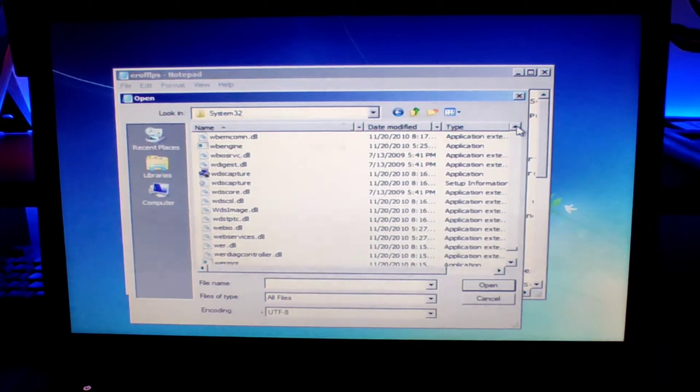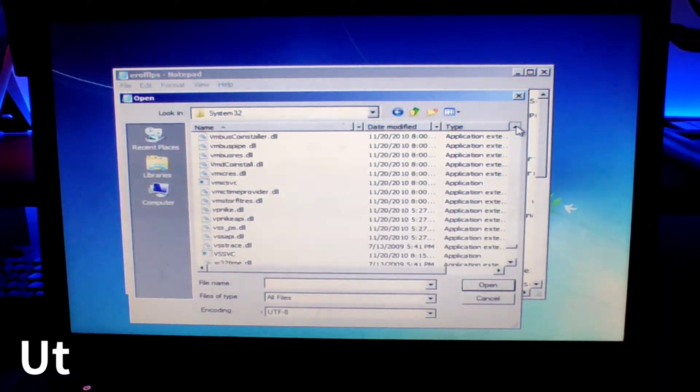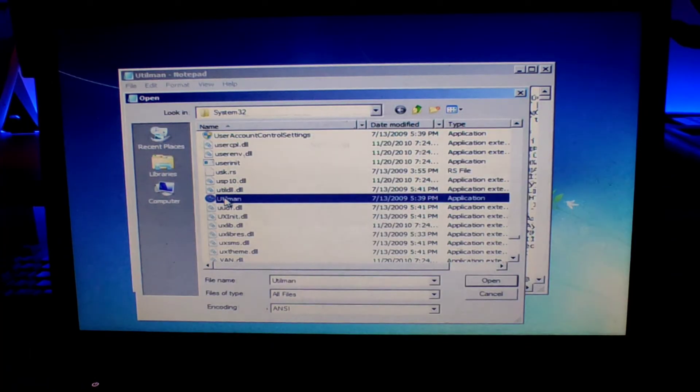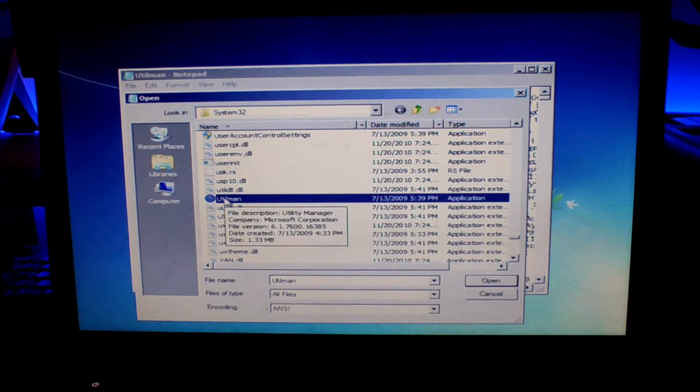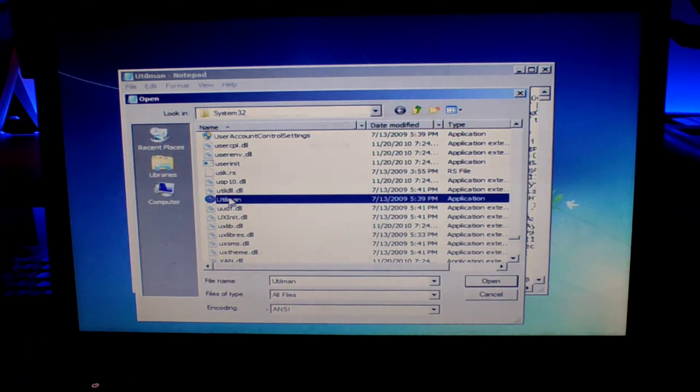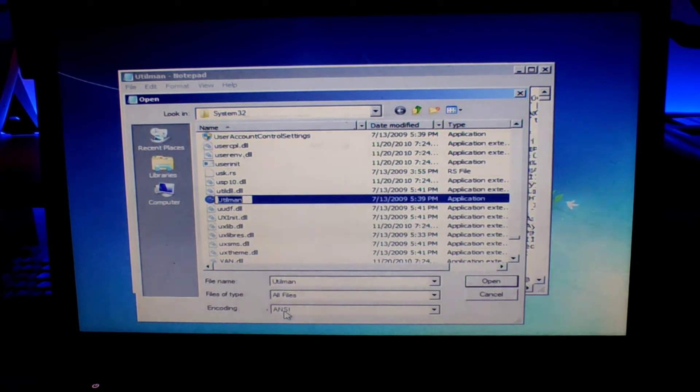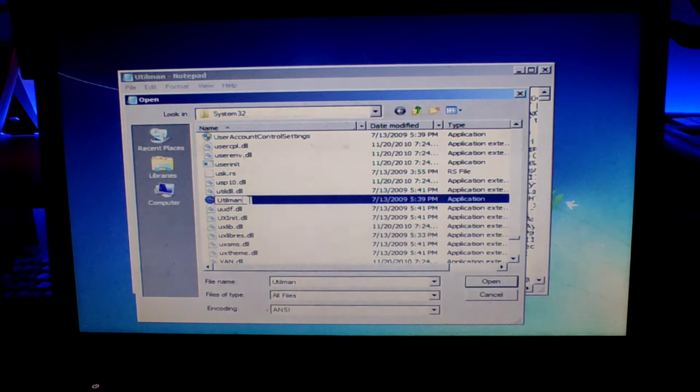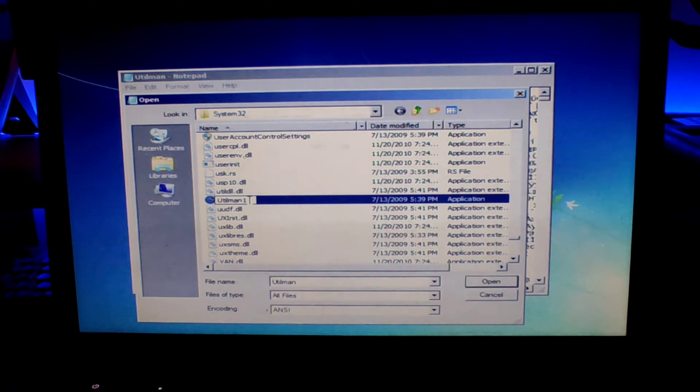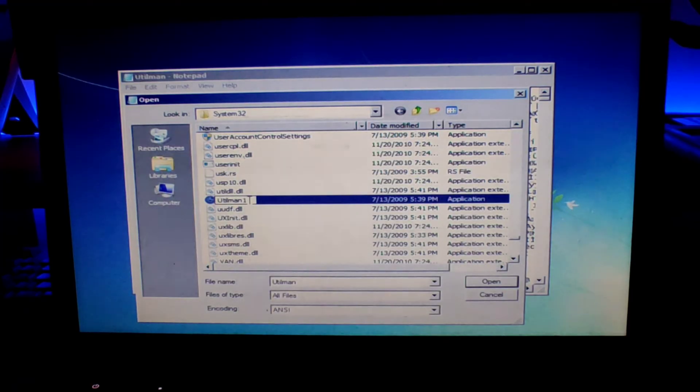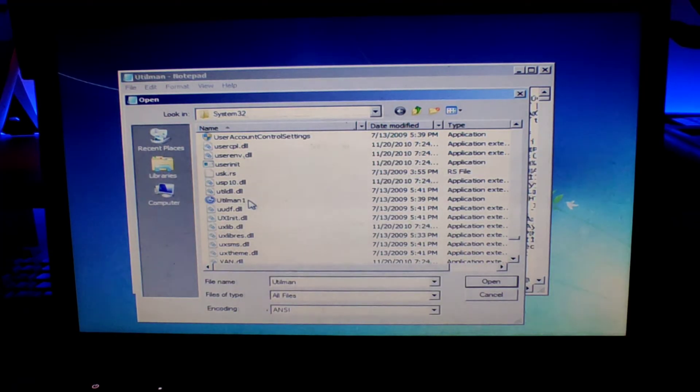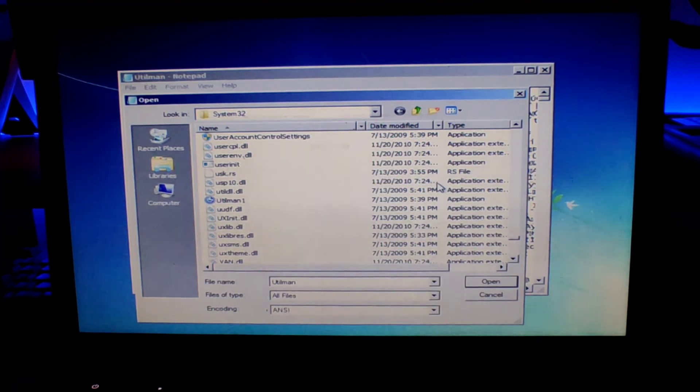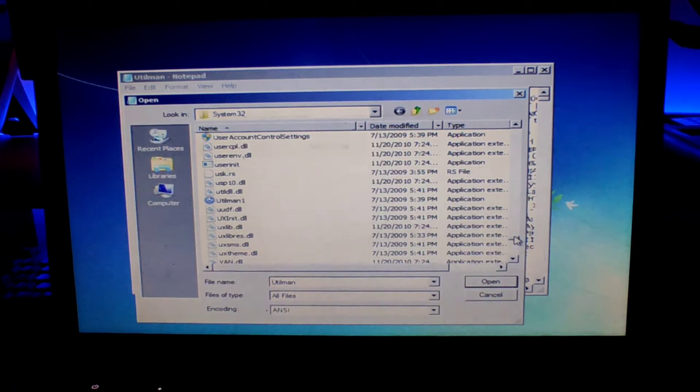Once you find it, just right click on it and then click on rename. Then just rename it to something else. Just add a number, any number. I'll just add one and then click on enter. We have renamed this utilman to replace it with the cmd.